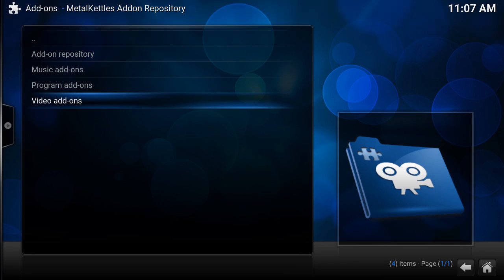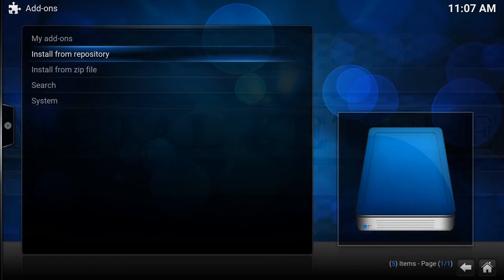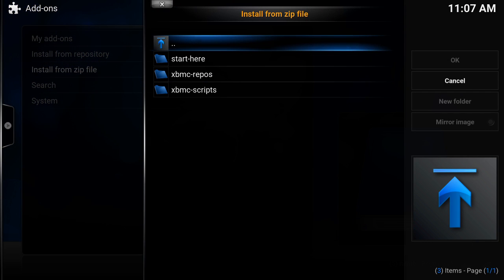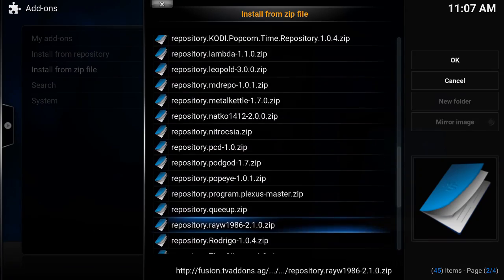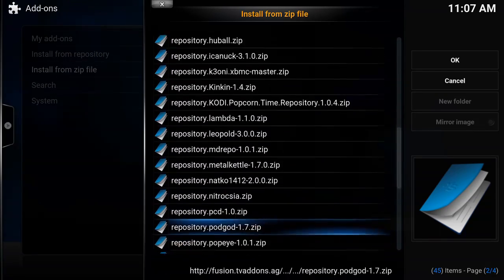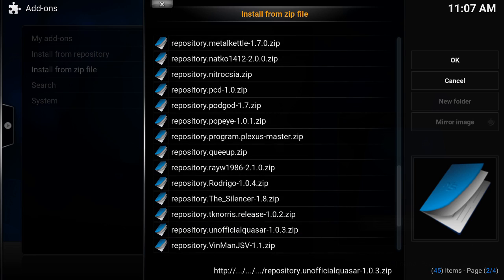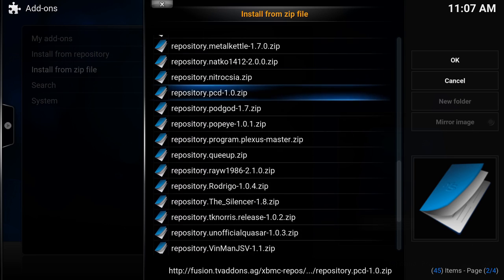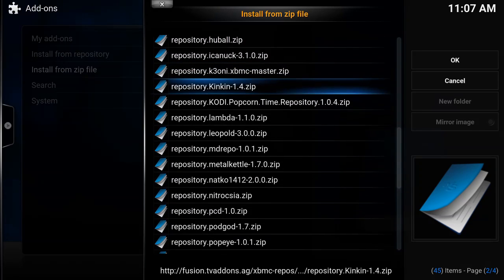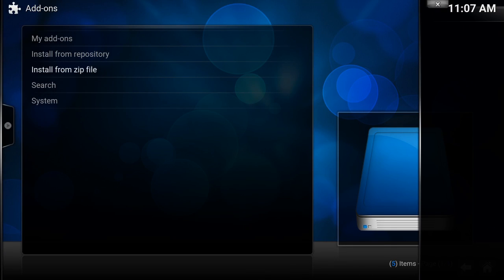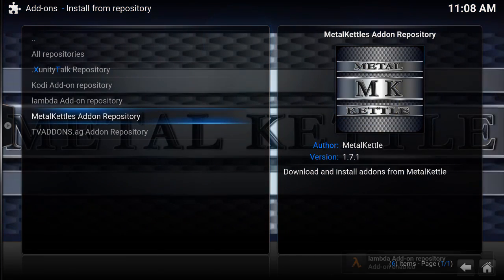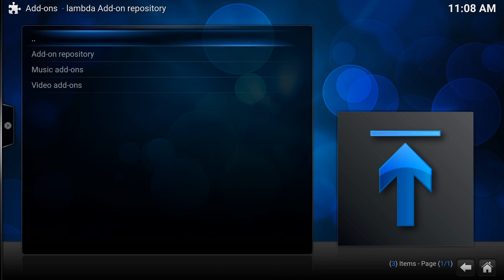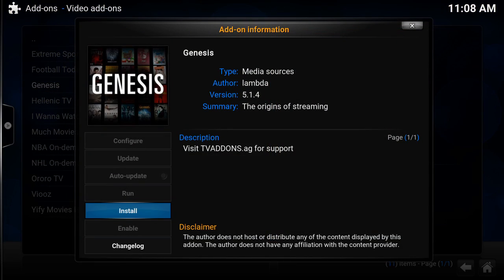The reason I say fusion.tvaddons is the best is because once that's installed, you can go to your Zip File to FTV, to your repos, to your English, and you just install all those repositories. They're already within that file, so you don't have to type any of these in. You just click on them. Another good one as well is Lambda. From there we're going to go to Install from Repository again. We'll go to Lambda, Video Add-ons, Movies. You want Genesis.